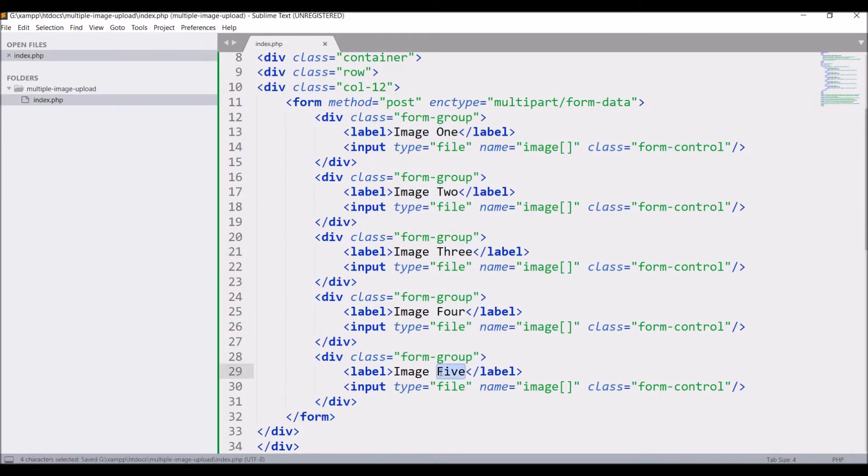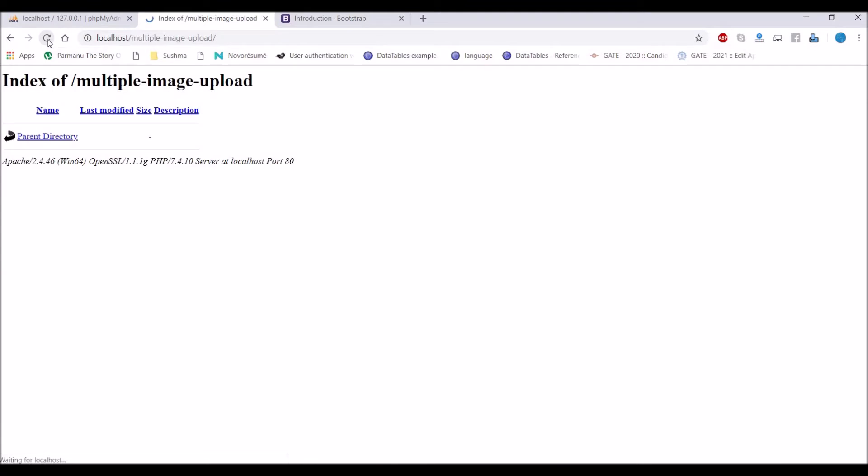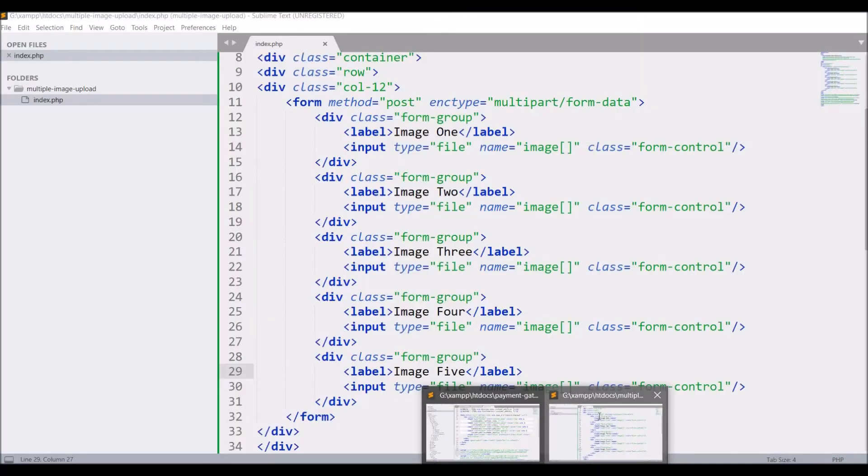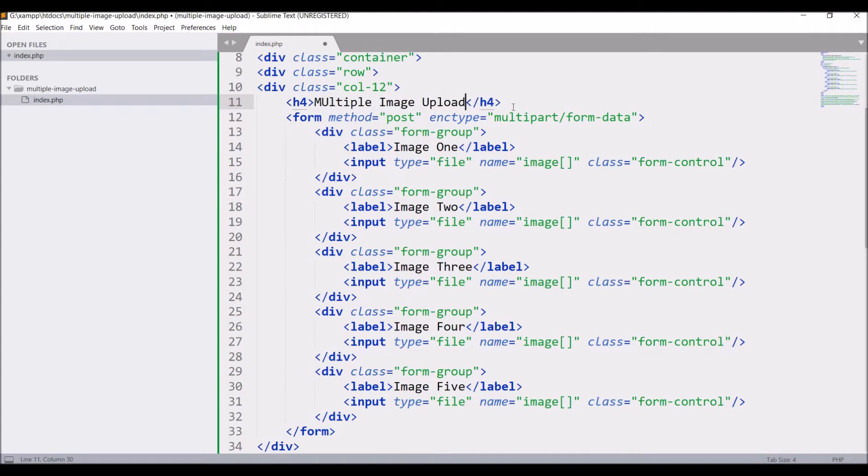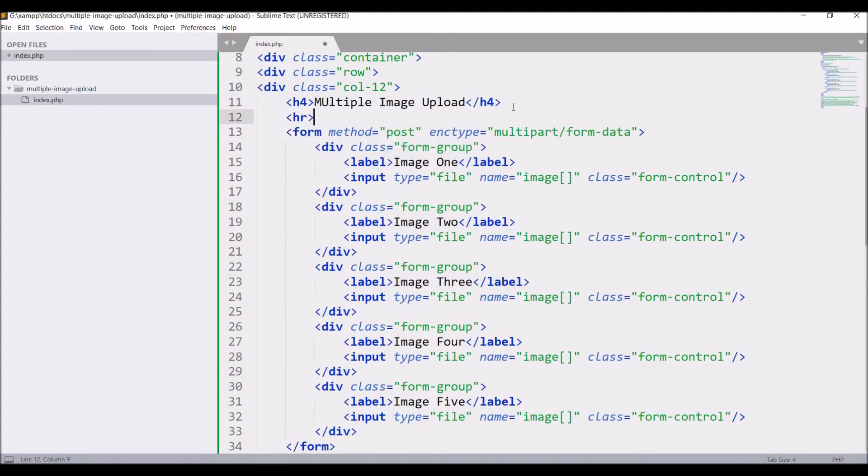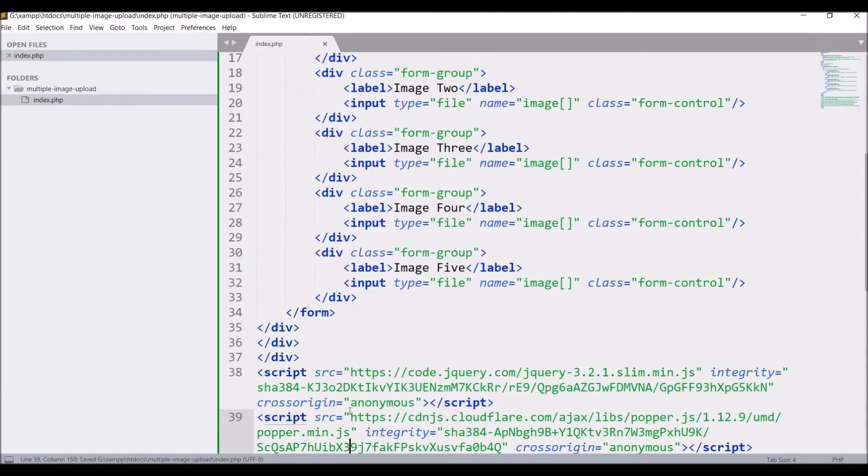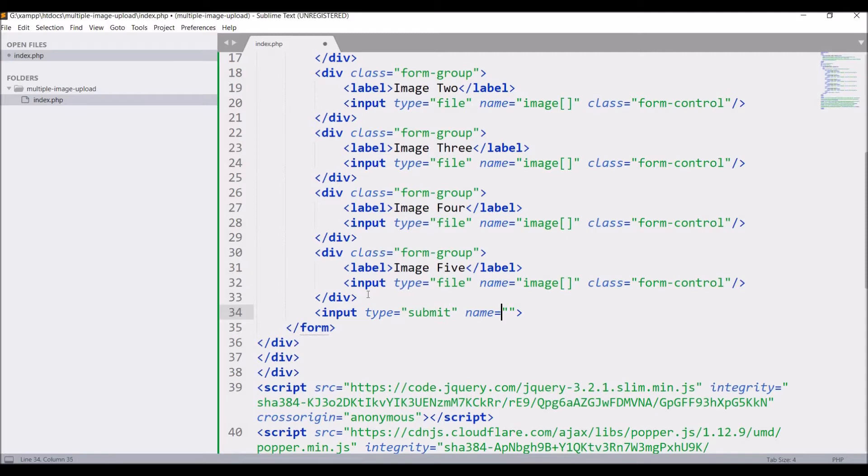Image two, image three, image four, image five. So I have taken five images. Let's go and refresh. There you can see five images. Now let me give a heading that is multiple image. I have to change that's multiple image for image four, image five.